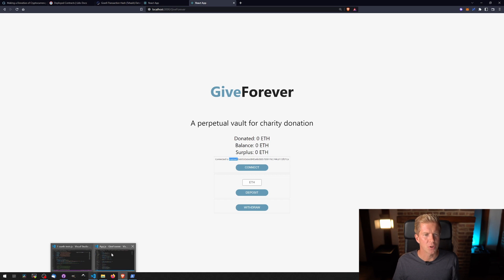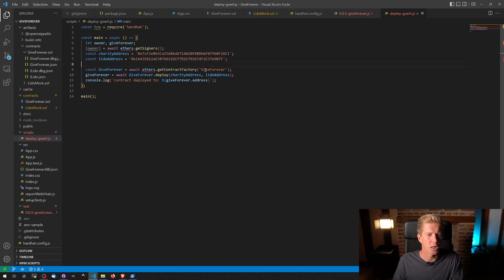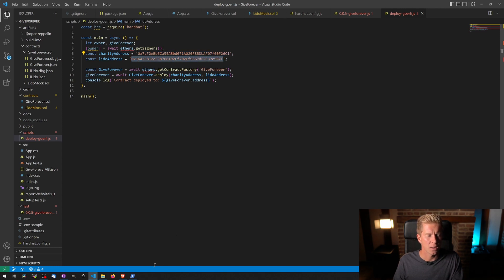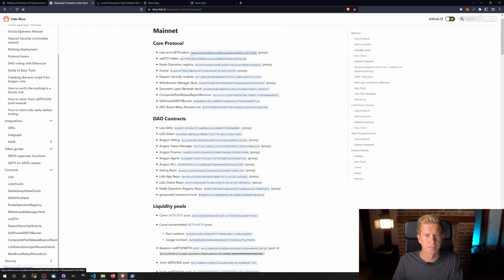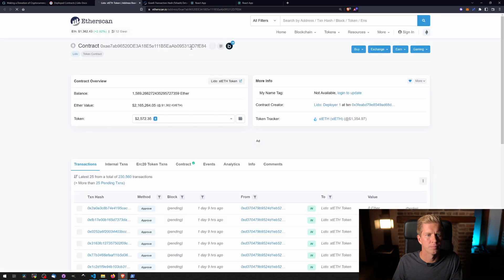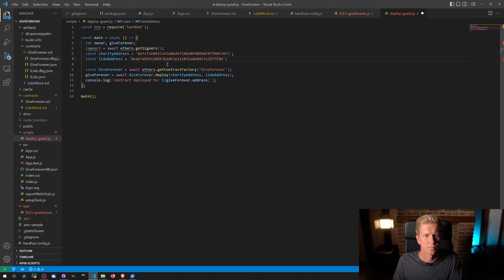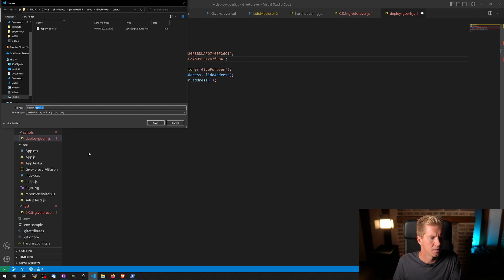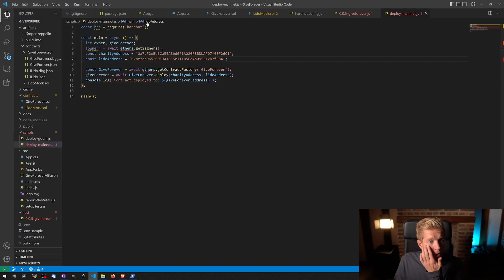Now I want to deploy the contract to the Ethereum mainnet. We've got the deploy Gorelli script from the last example, and the only thing that's really going to change here is the Lido address — the charity address stays the same, that's the same for GiveWell. The Lido address will be slightly different, so let's go into our deployed contracts, go to mainnet, grab that address, paste it in, and save this as deploy mainnet. Everything else should be the same.